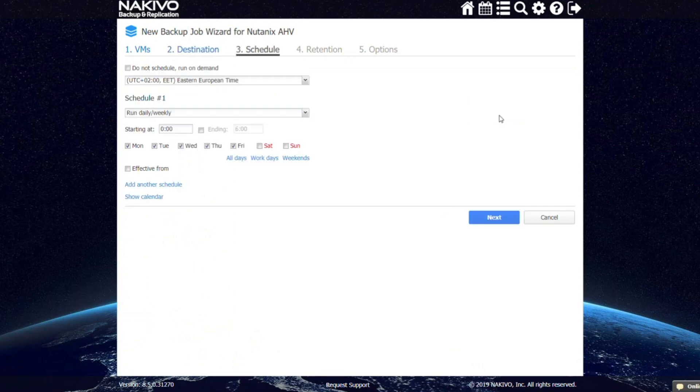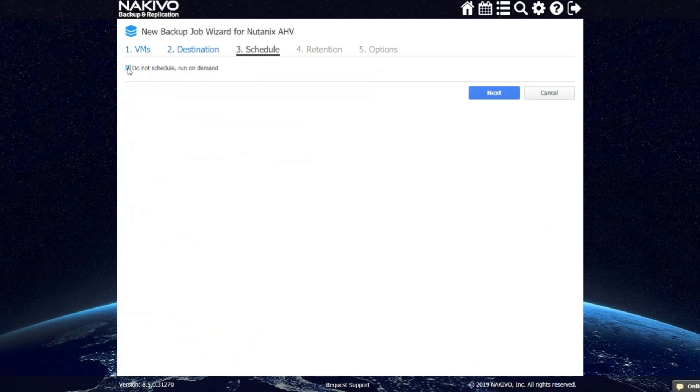Nakivo Backup and Replication offers extensive scheduling options, including multiple schedules or running jobs on demand.